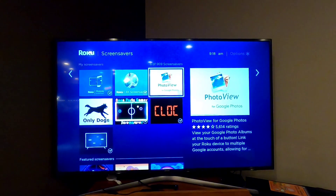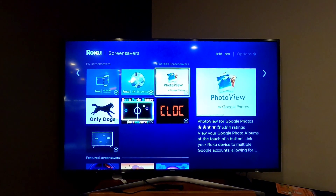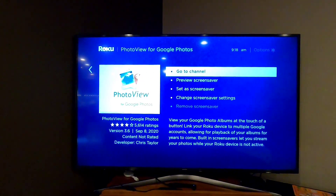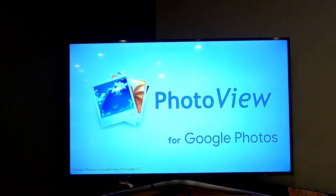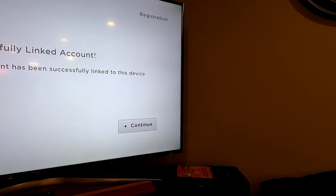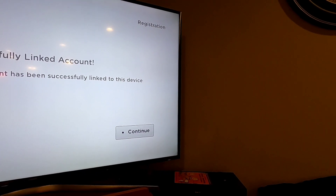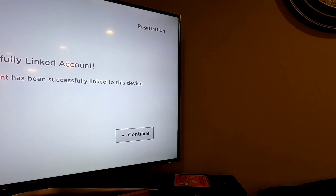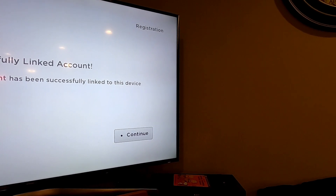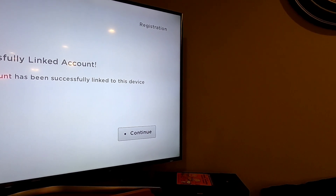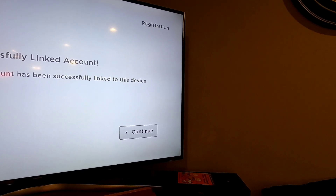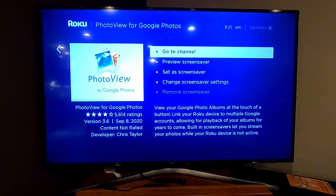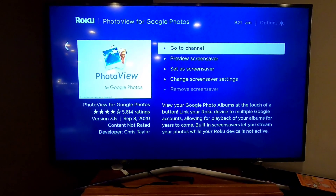Photo View displays my Google Photos. Once you select it, you have to go to the channel. This one was a little tricky to set up — you had to go to a webpage. You can use your phone; it gives you an address and you have to enter a code.